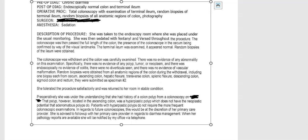So our patient is coming in. If we look at the pre-op diagnosis, it says chronic diarrhea. Post-op diagnosis: endoscopically normal colon and terminal ileum. Our operative procedure: total colonoscopy with examination of terminal ileum, random biopsies of terminal ileum, random biopsies of all anatomic regions of the colon, and then photography. Our anesthesia was plain sedation.